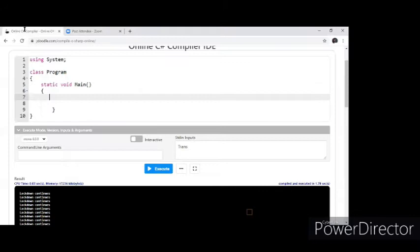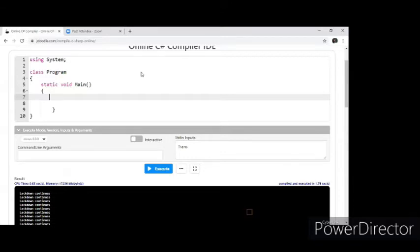Let me take you to the online compiler where we can go ahead and start our work. My screen is now visible for all of you. Here is a simple window that's available for us. Let's go and write our program here.